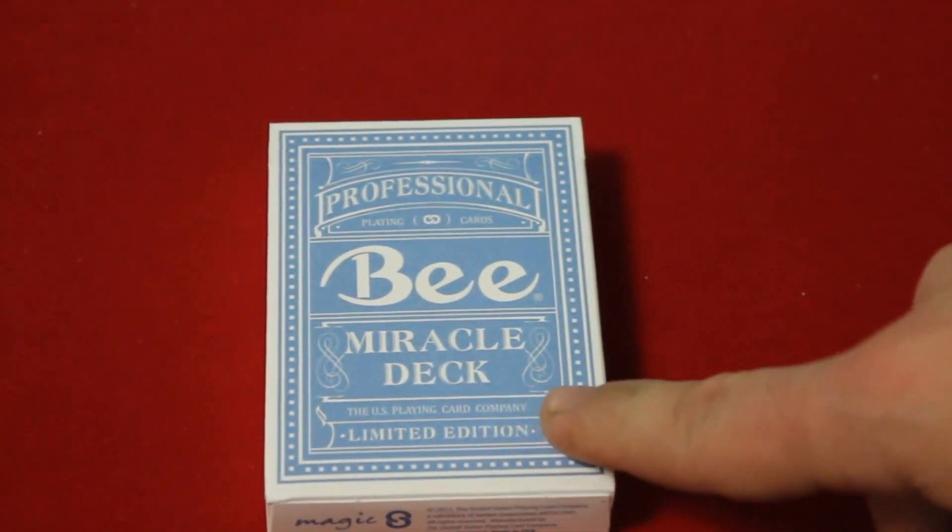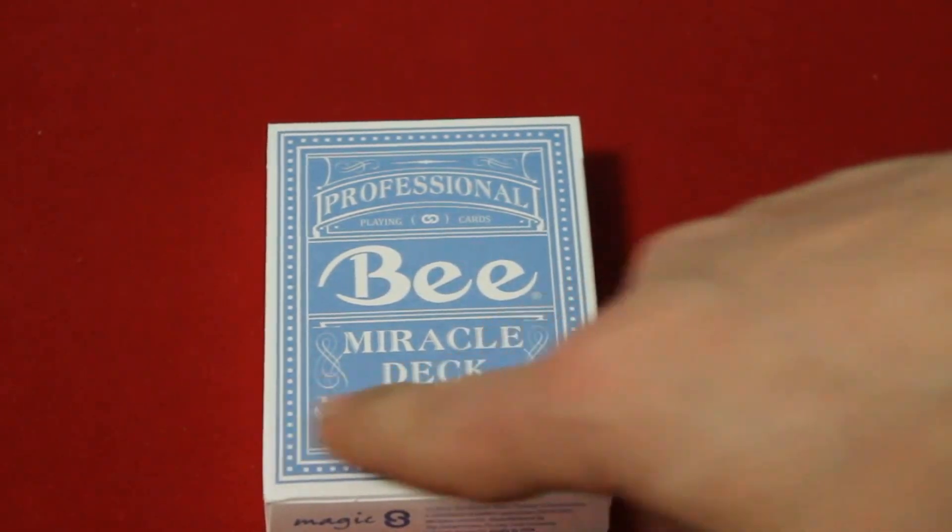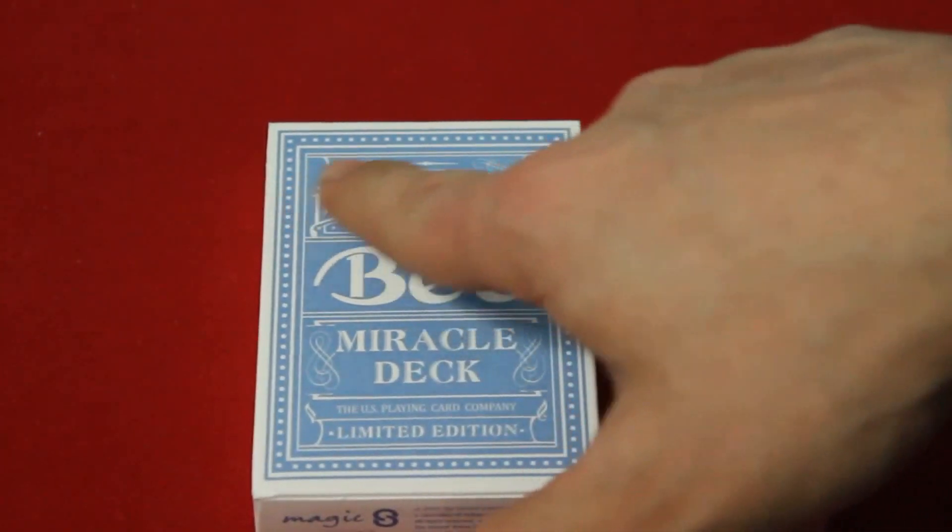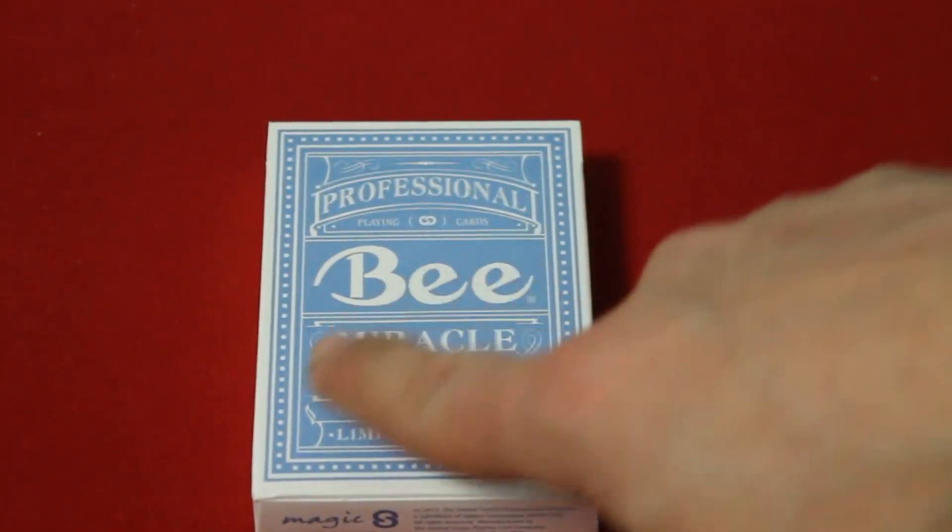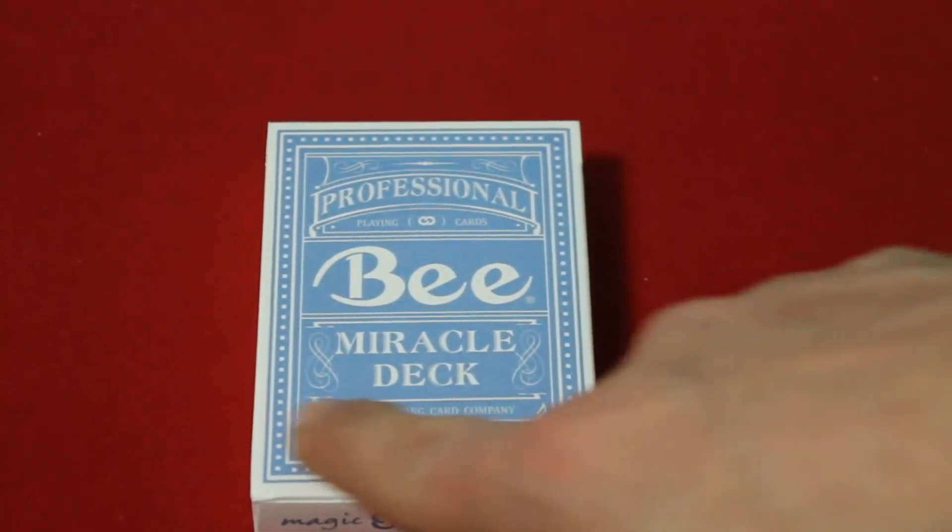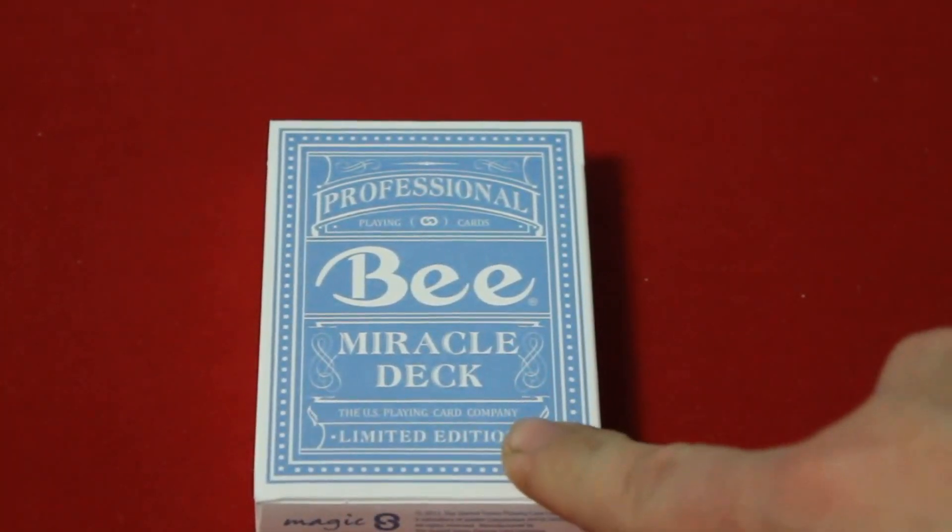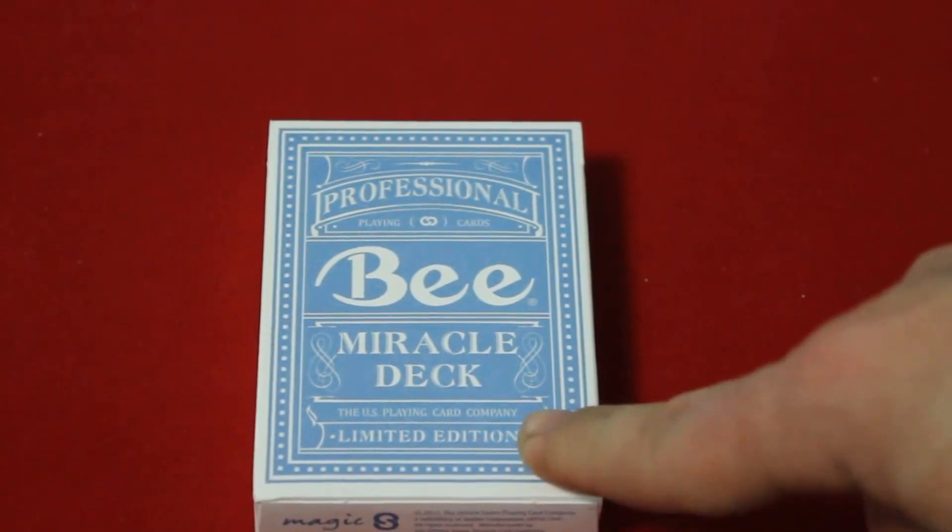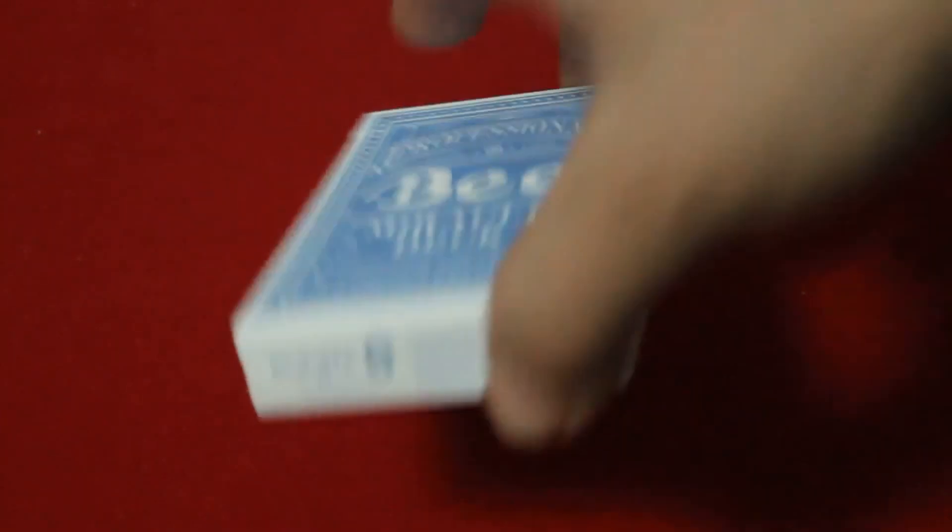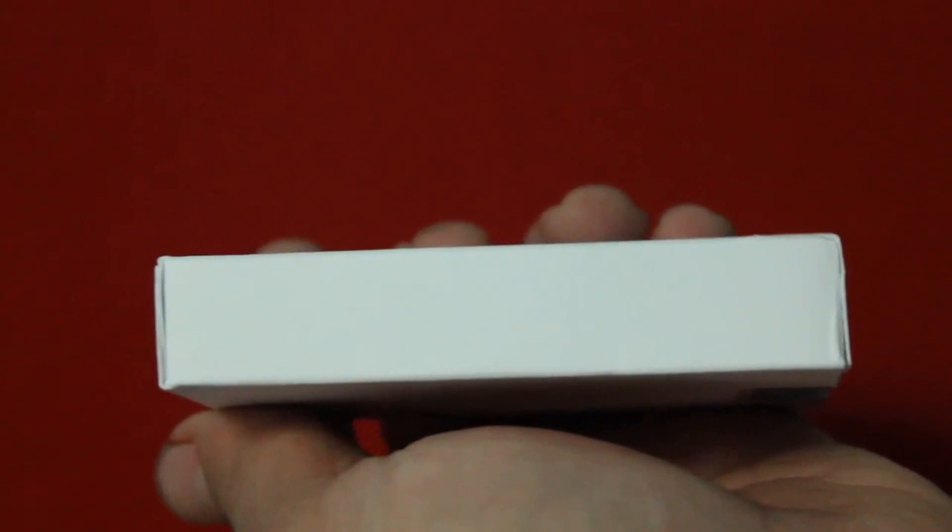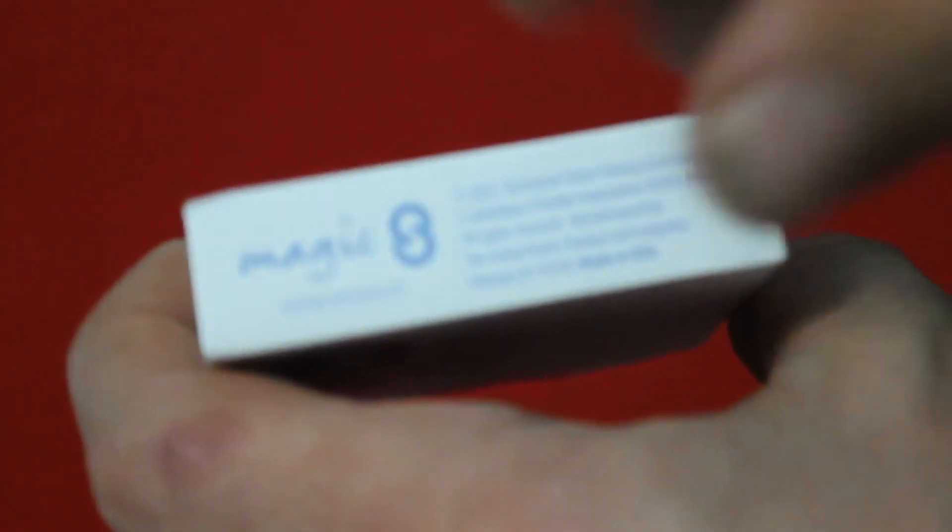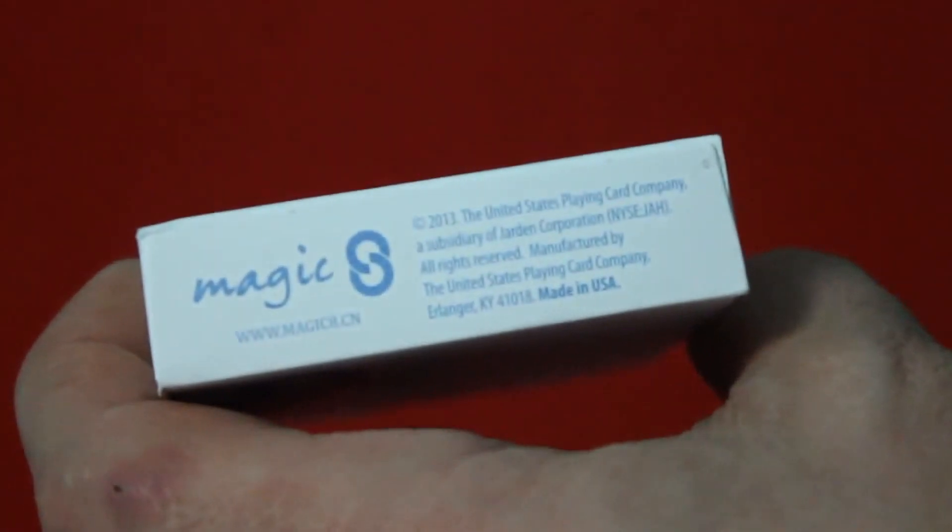The US Playing Card Company and limited edition. Professional and limited edition are embossed slightly. Nothing on the one side or the other. The top has nothing but the seal, the bottom says magic 8 and then magic 8.CN.